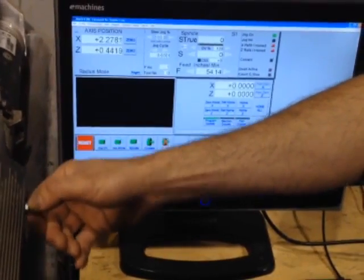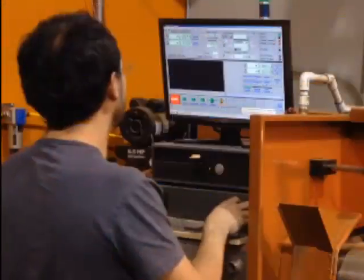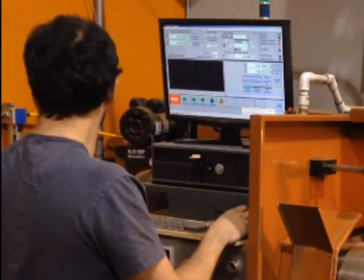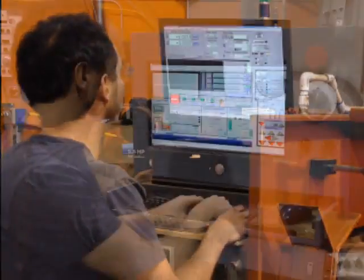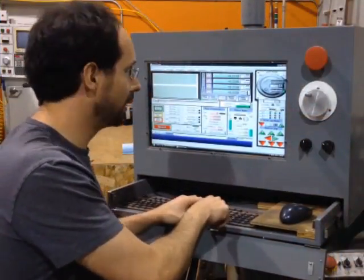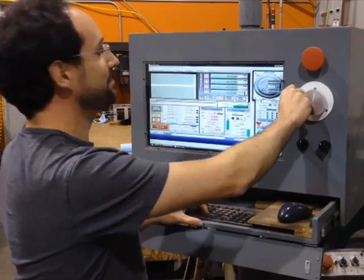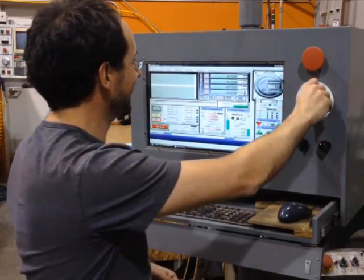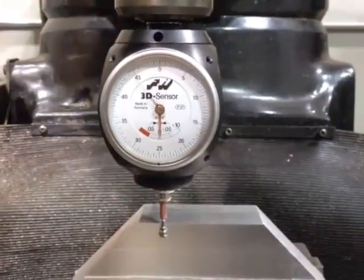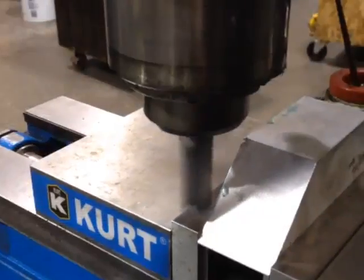Thousands of CNC hobbyists use software like Linux CNC and Mach3 to control their DIY machines and are using mouse and keyboard as the interface. Adding an MPG really improves the user experience when manual machining or setting up, but they are an expensive luxury.